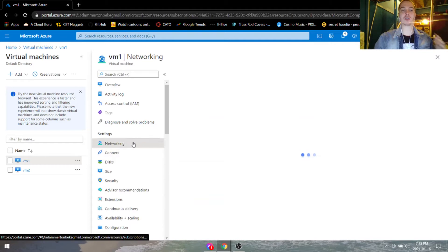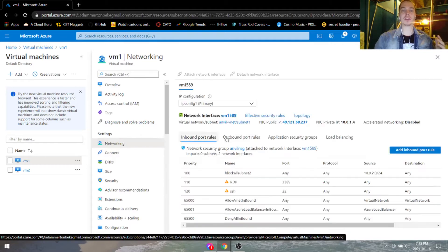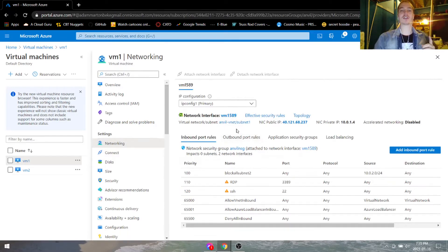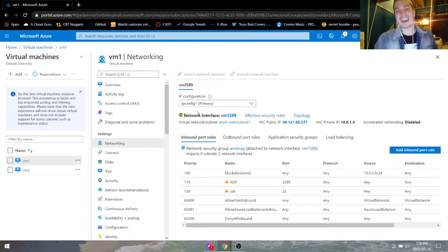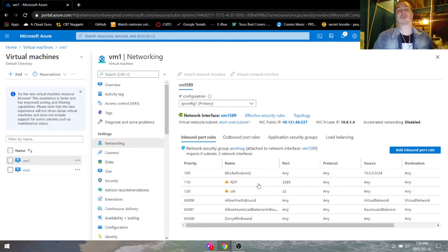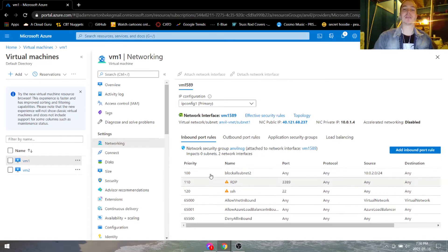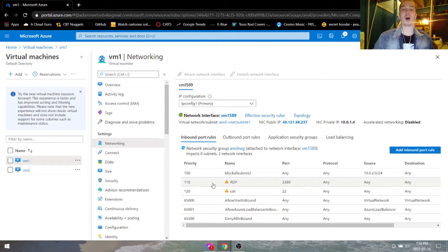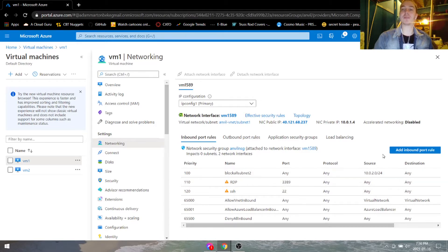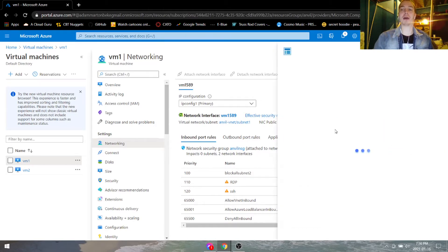So the first way is go under networking, and as we see, this virtual machine is attached to a network interface, and this network interface is part of a security group called Anvil NSG that I just made up. As you can see, this network security group already has RDP and SSH open. However, if you don't have either of these there, then you'll need to go ahead and click add inbound port rule.